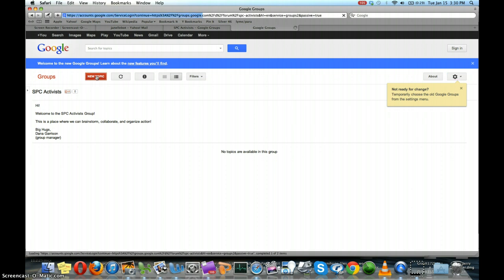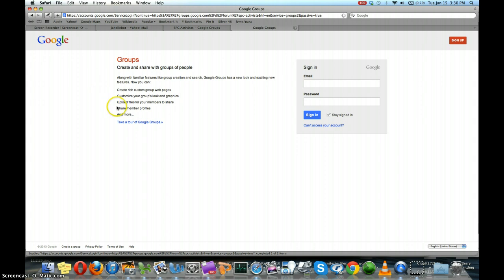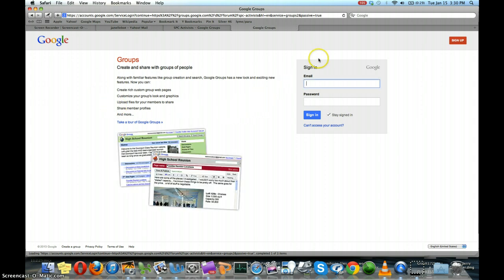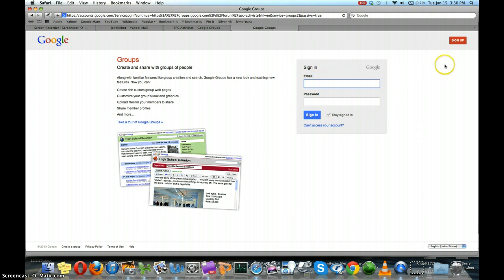And you will see that you can't post a new topic because you actually need to sign in. So if you're a Yahoo Mail user or you have a different email address than Gmail, go to sign up here in the top right corner.